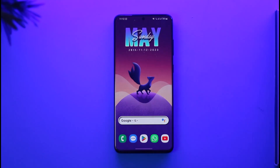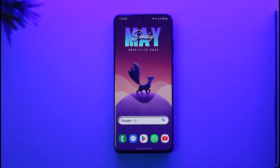Those are the two ways to clone apps on Samsung. I personally think Secure Folder is much more reliable, but for apps like WhatsApp and Snapchat, Dual Accounts is also one of the best solutions. I hope this video was helpful — if you have any questions, leave them in the comments. Thanks for watching!